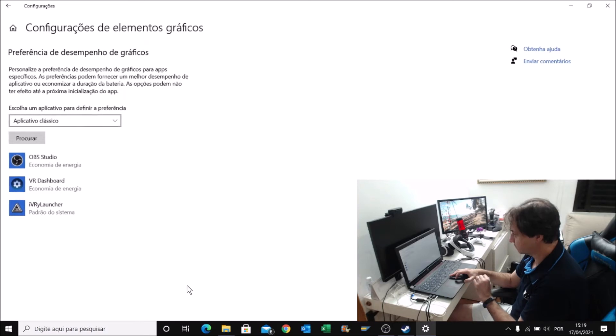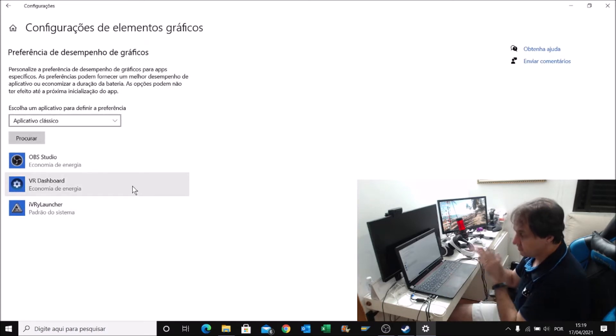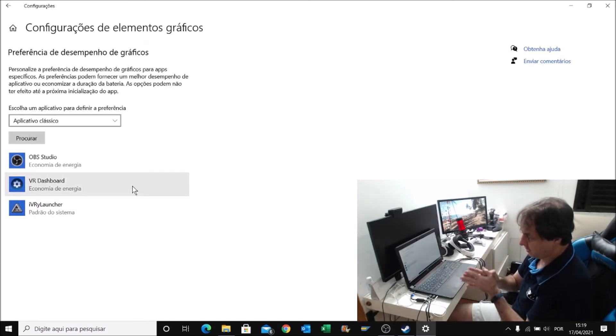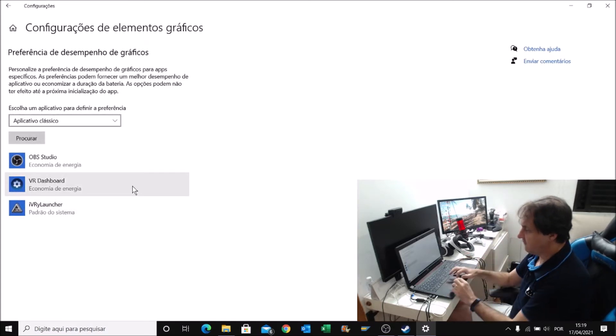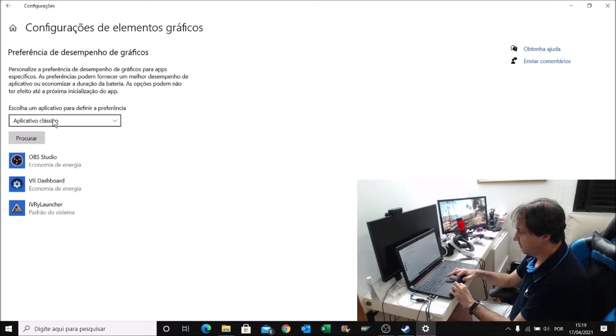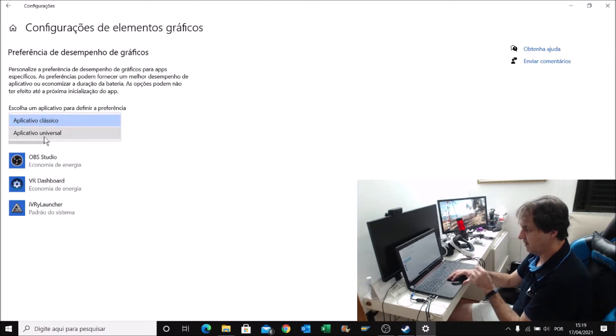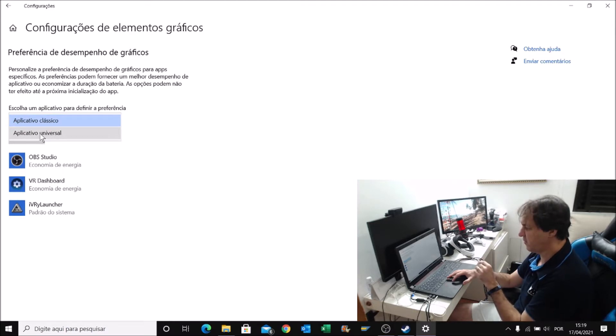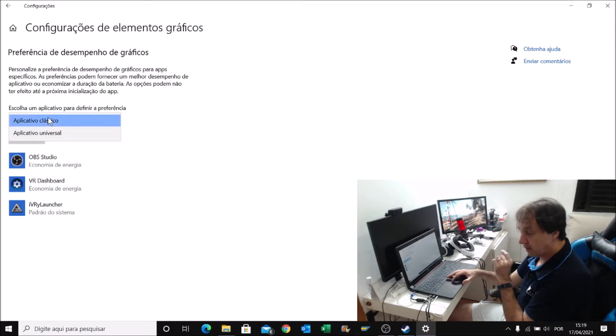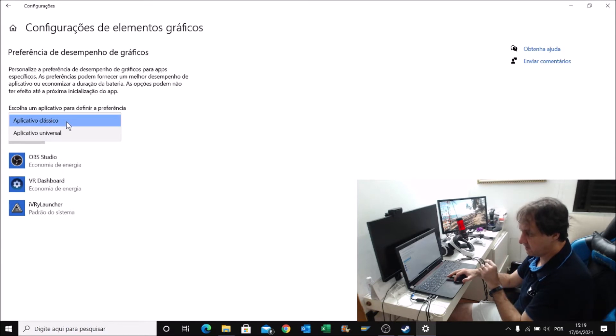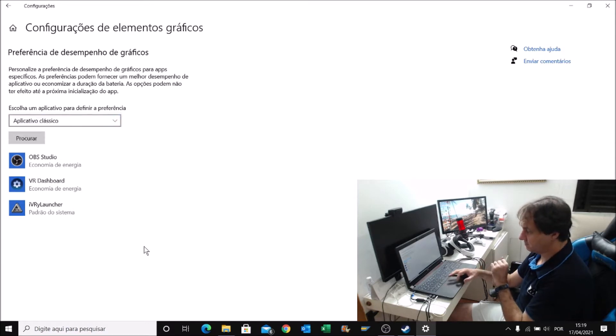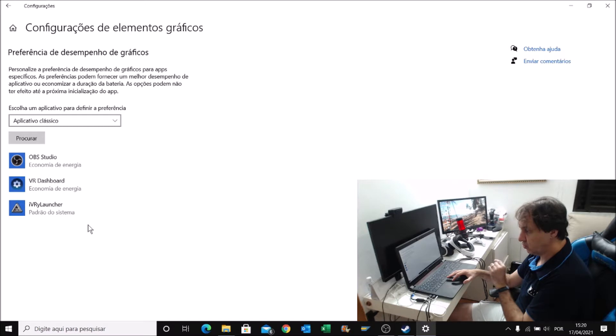What you need to do with this screen - you have two options here. You have Classic apps and Universal apps. I think in English, it is Windows Store. You are going to work with Classic apps.